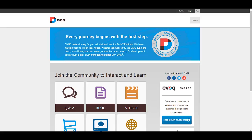Hi, I'm Mandeep Singh, founder of Mandeeps.com, and in this video we'll be installing our portal theme on a default installation of DNN 8. So let's get started.